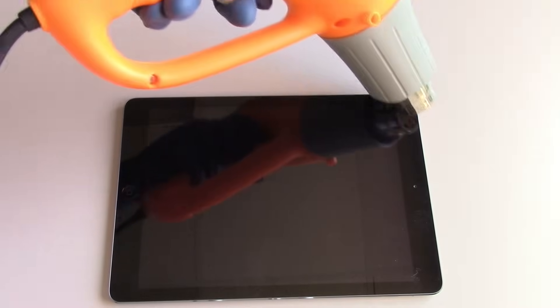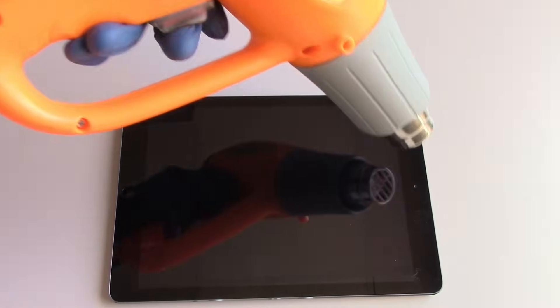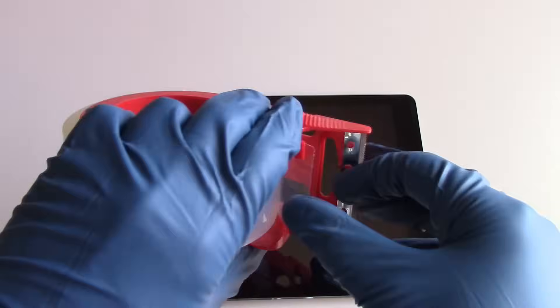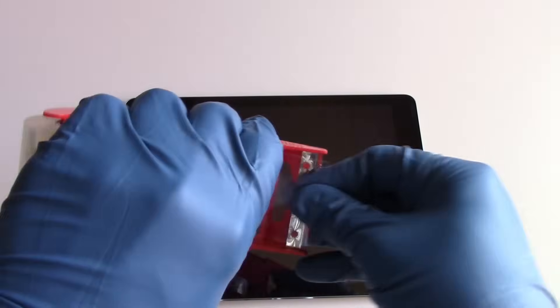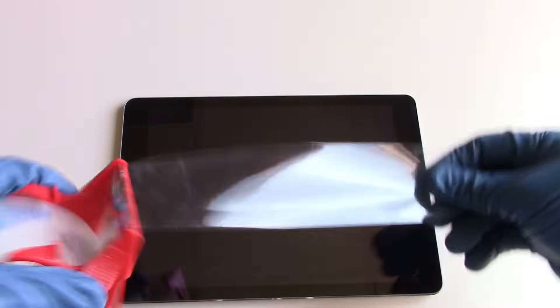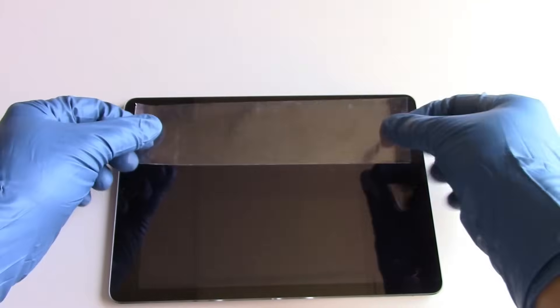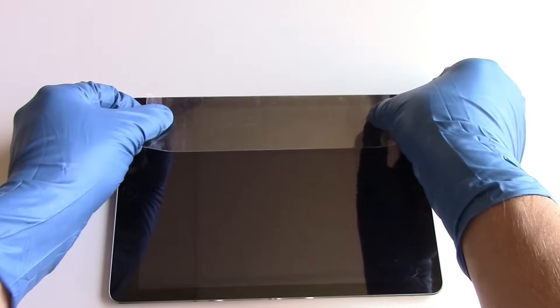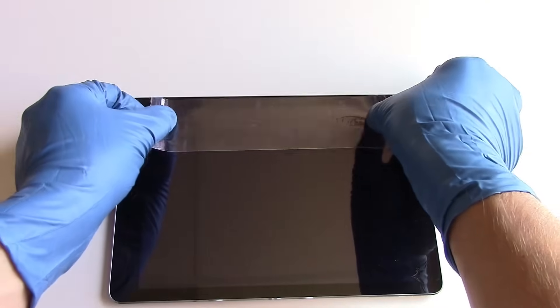Now in our case, the screen is not cracked. This is for demonstration purposes only. However, it's a good idea to apply packaging tape over the affected areas to keep the glass together during the removal process.